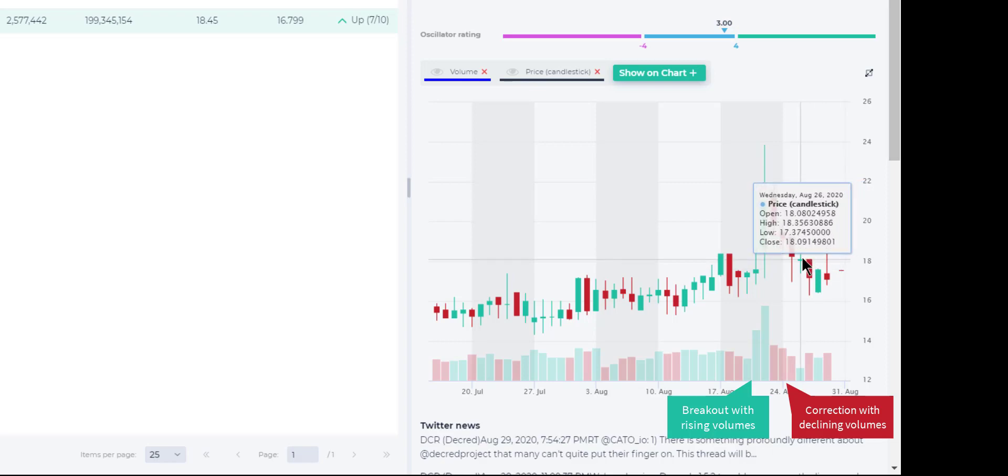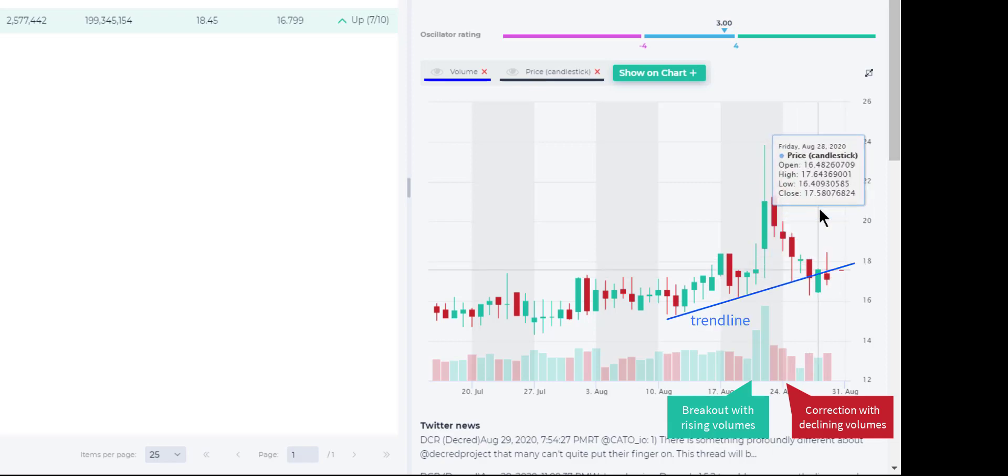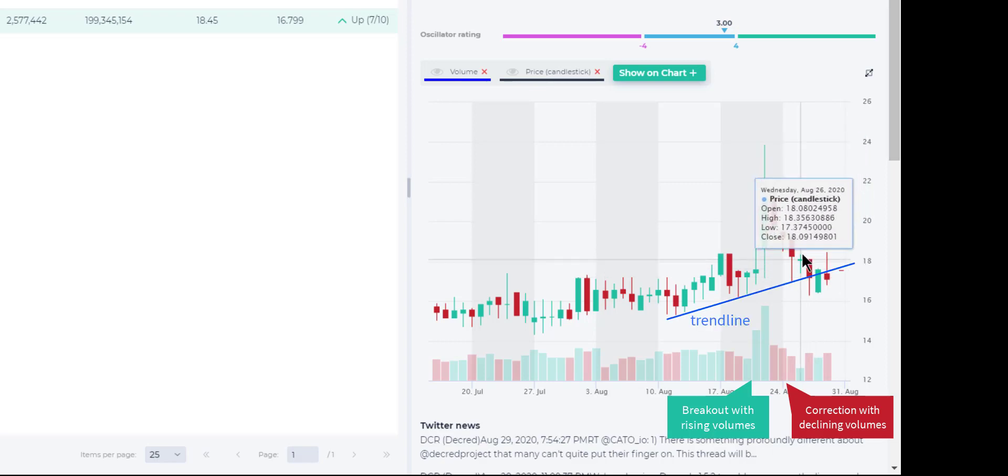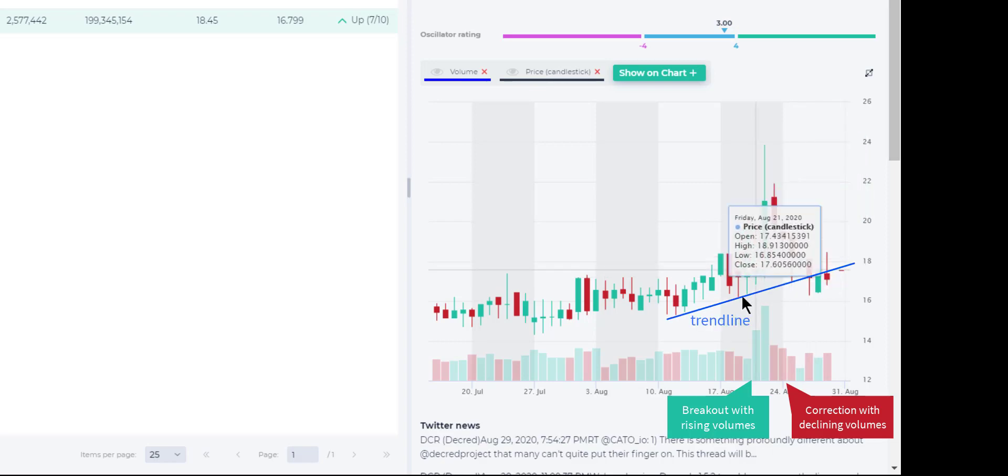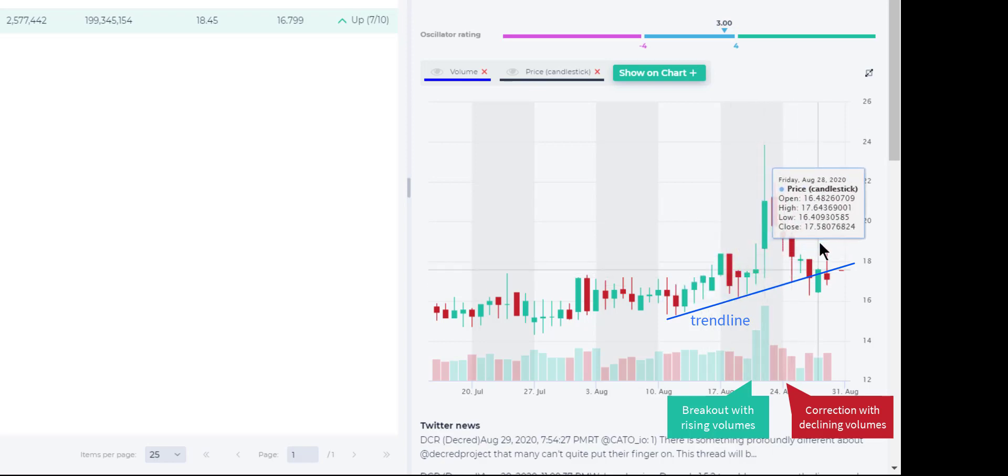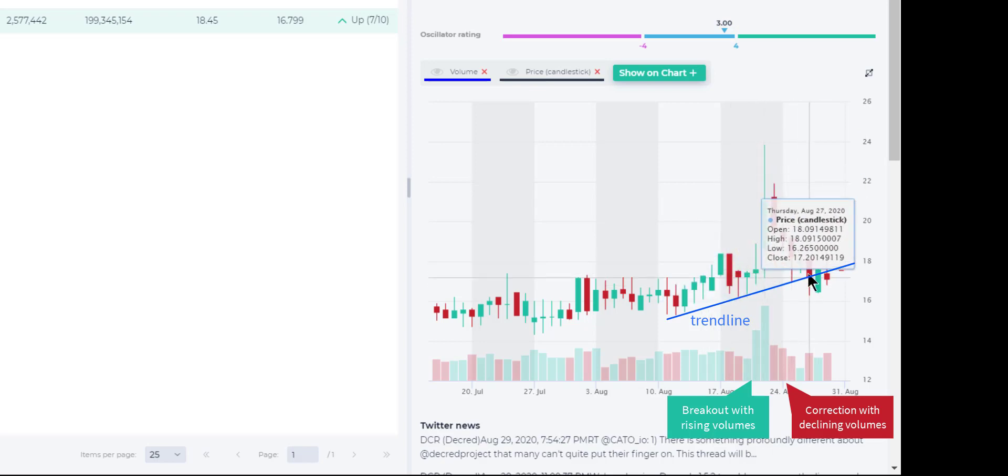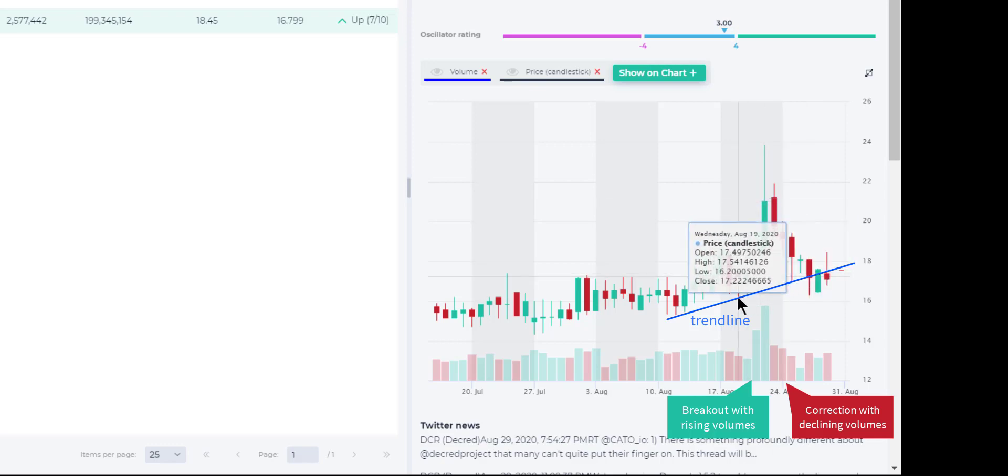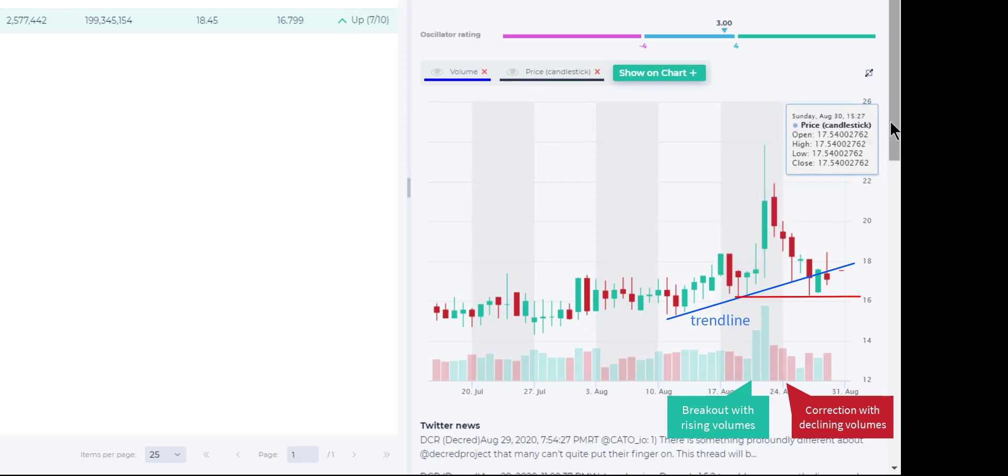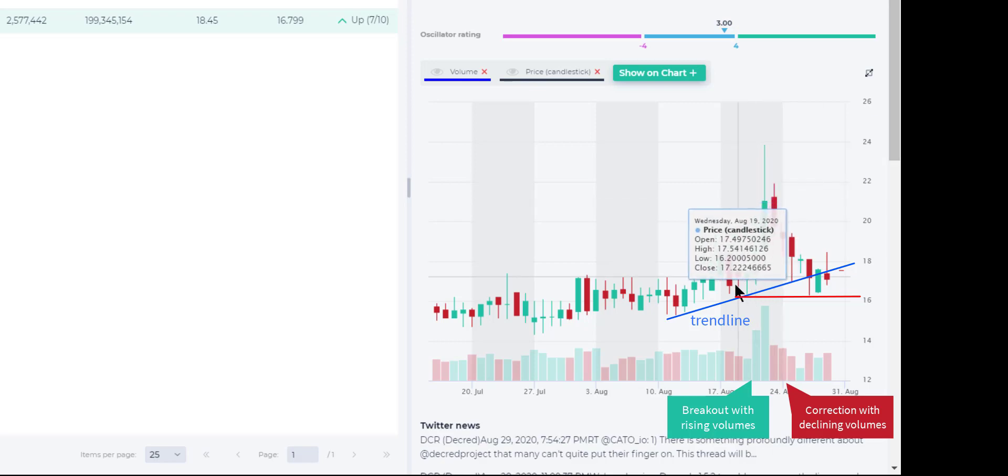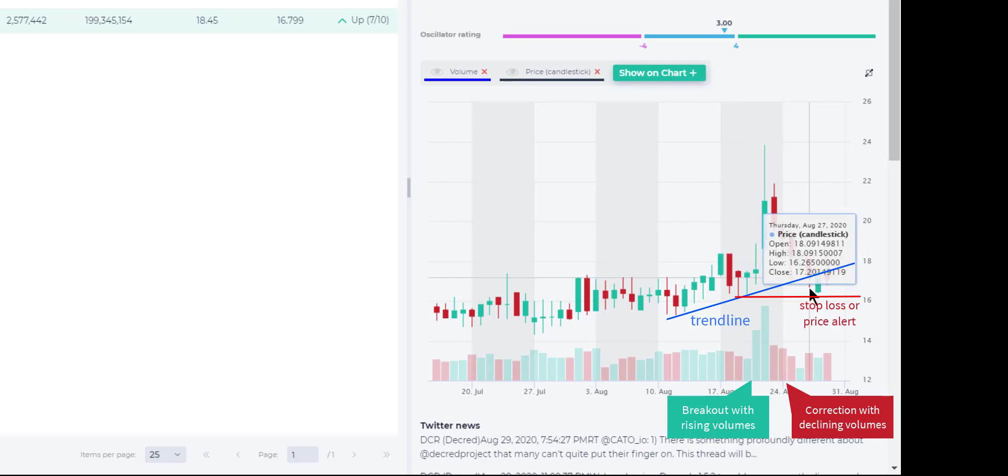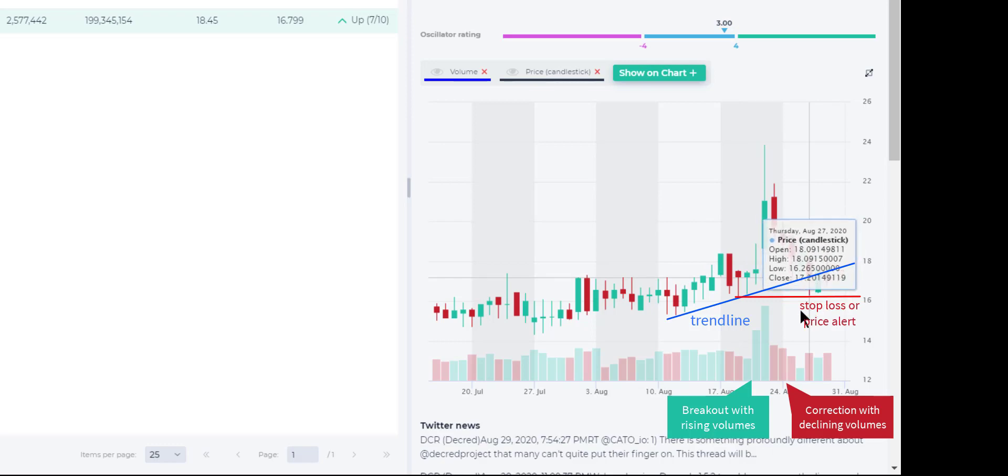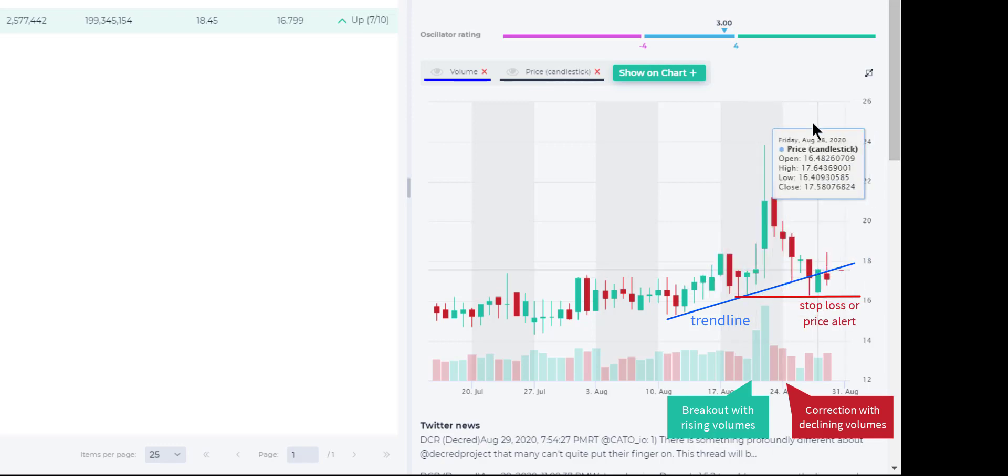Since then we've had four candles and the uptrend had actually been broken here with this candle, but it still hasn't broken my stop loss level. The stop loss level I would put at the prior low which was $16.20. We got really close here but didn't break through that, so the trade is still on.